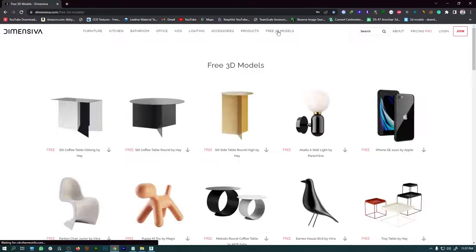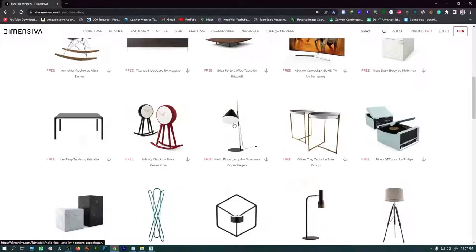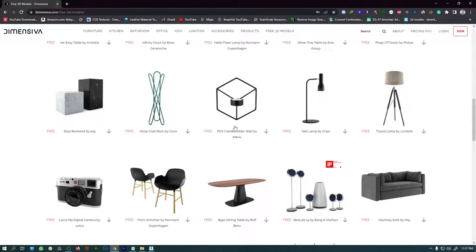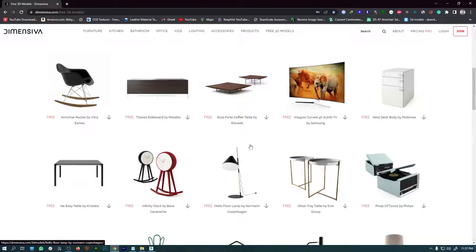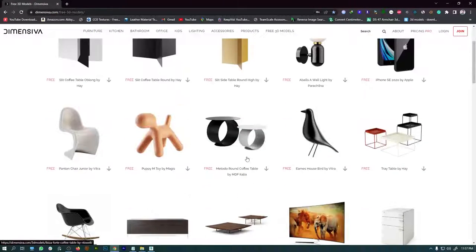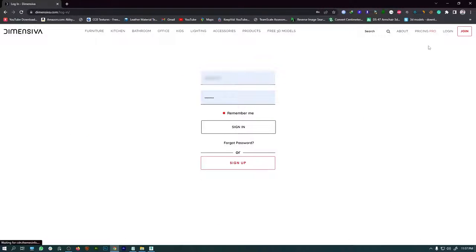In the free section we are getting tons of 3D models available to play around with. For this particular tutorial I am going to take this model. They're asking you to register — you need to login to download, so let me login since I have already registered.